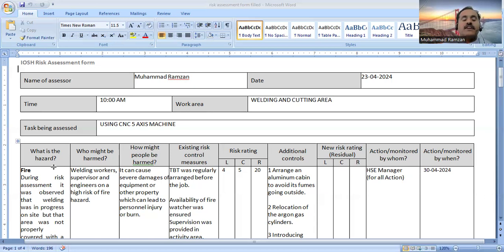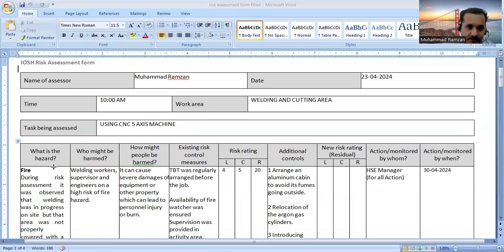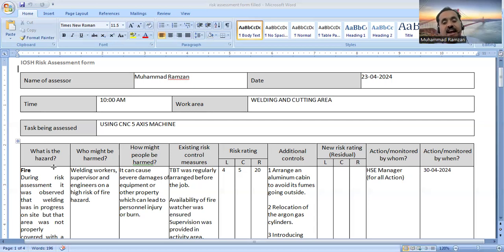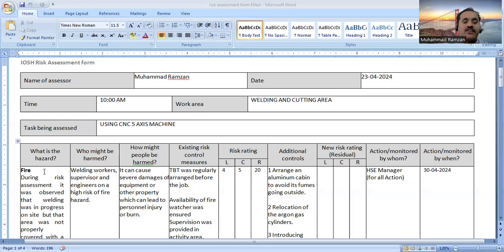One important thing: hazards are not available only in construction companies, oil and gas, or textile sectors — these hazards can be present at our home as well. So we can also carry out a risk assessment of our home or hostel where we are living or working. The purpose is to promote awareness of how you will work as a safety manager or safety engineer — how you will identify hazards and take control measures.